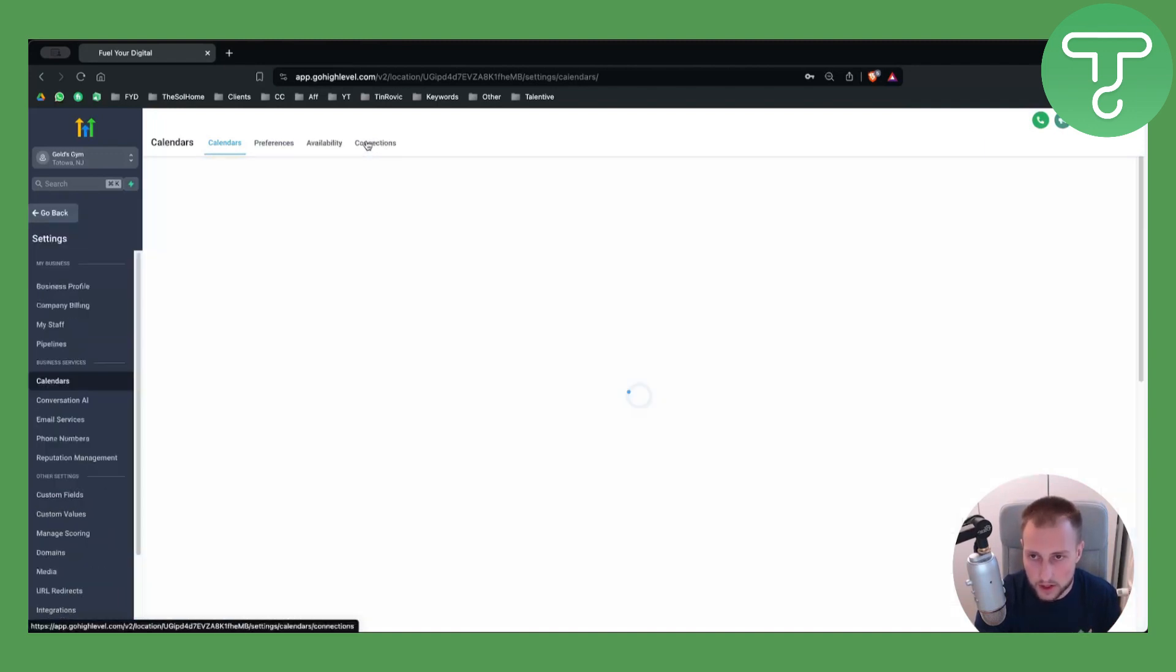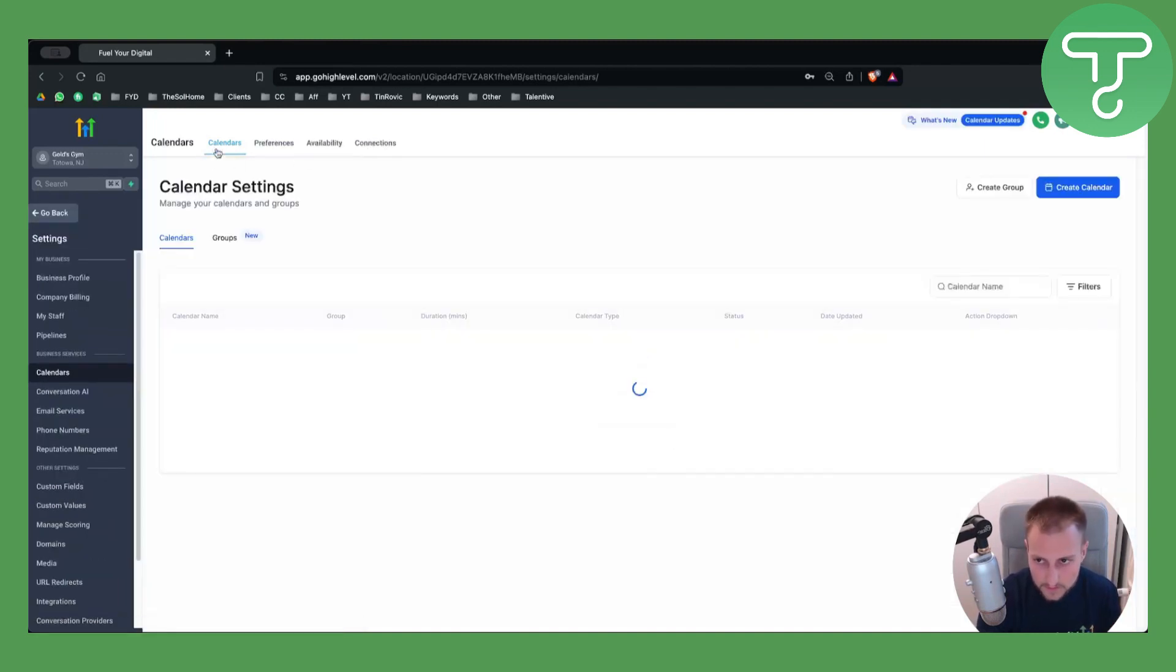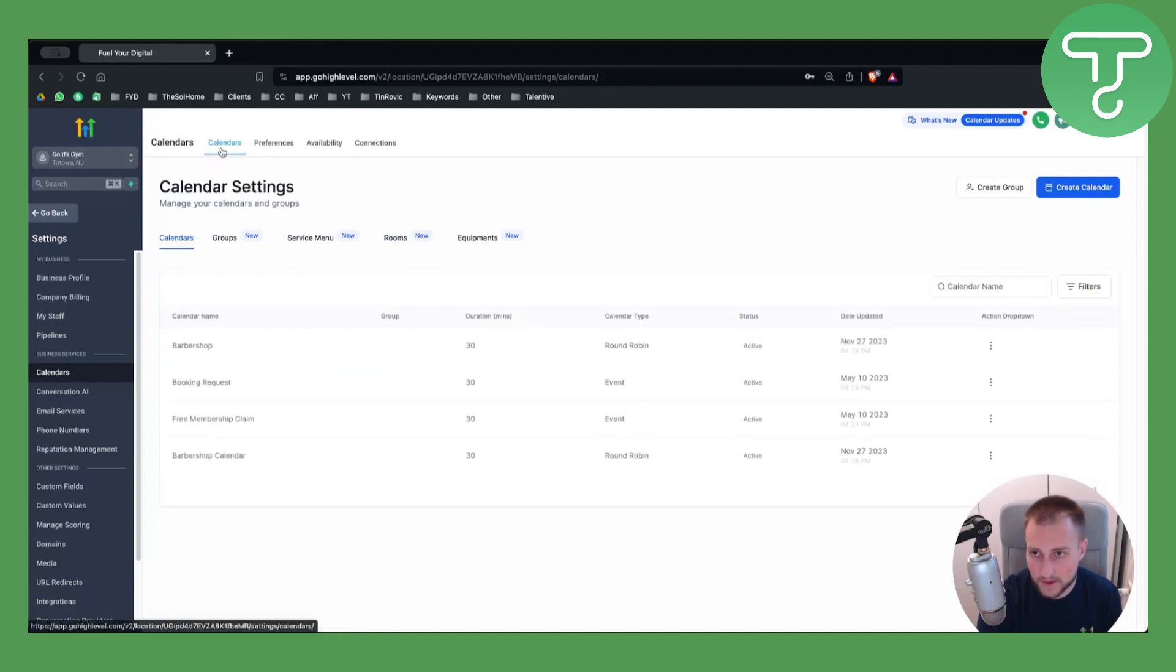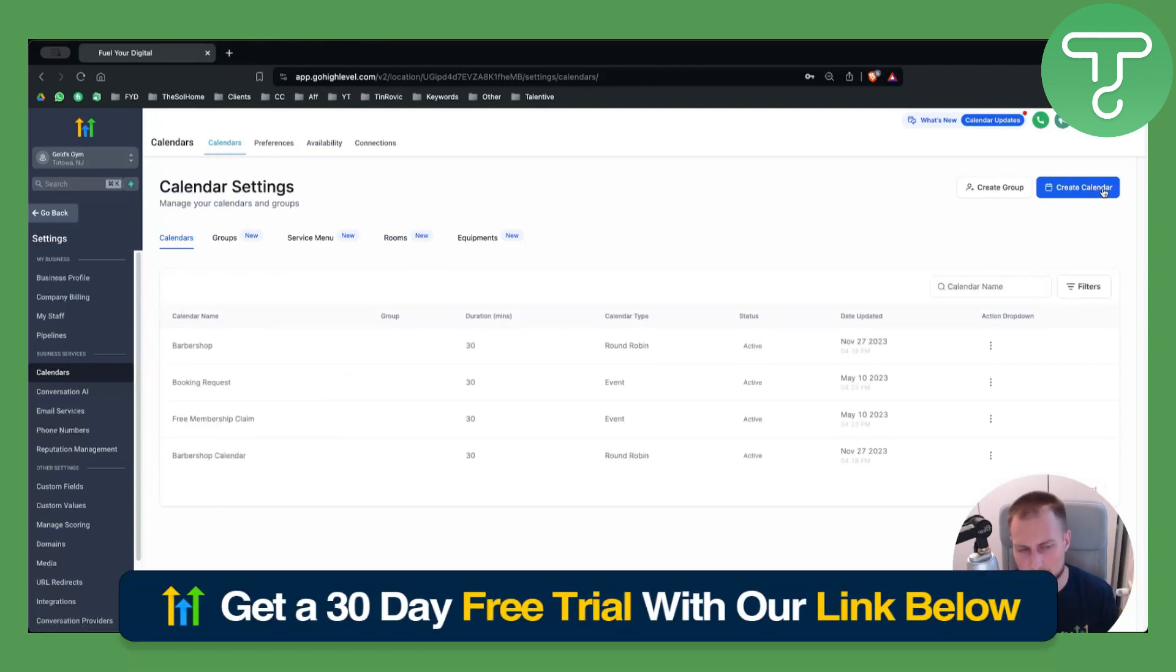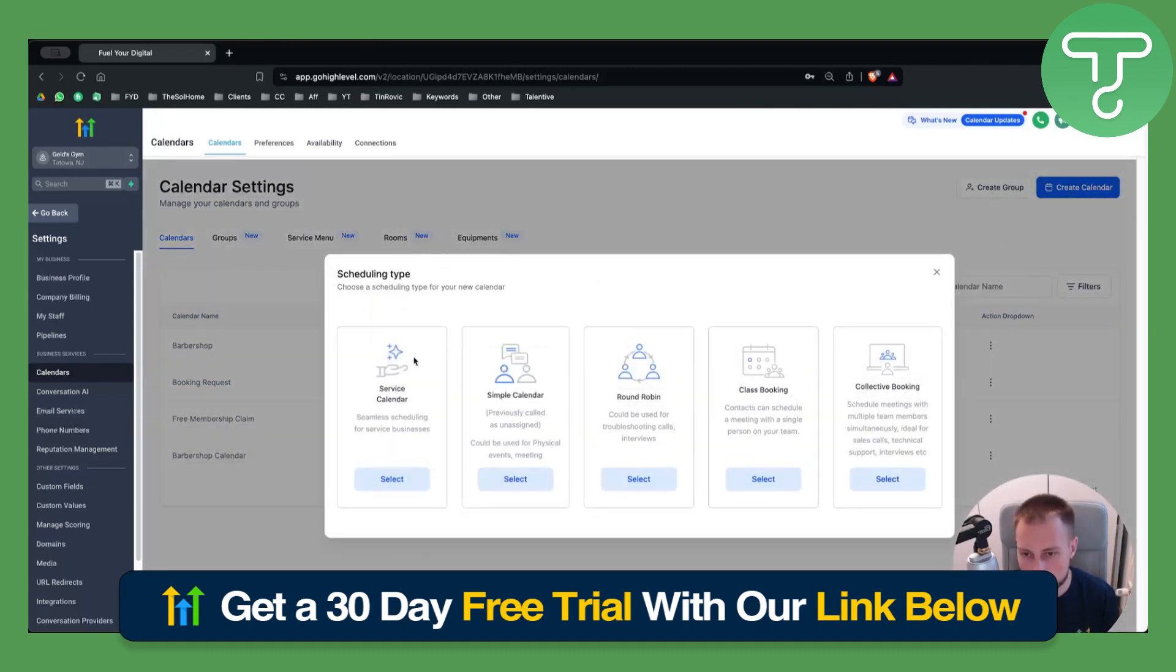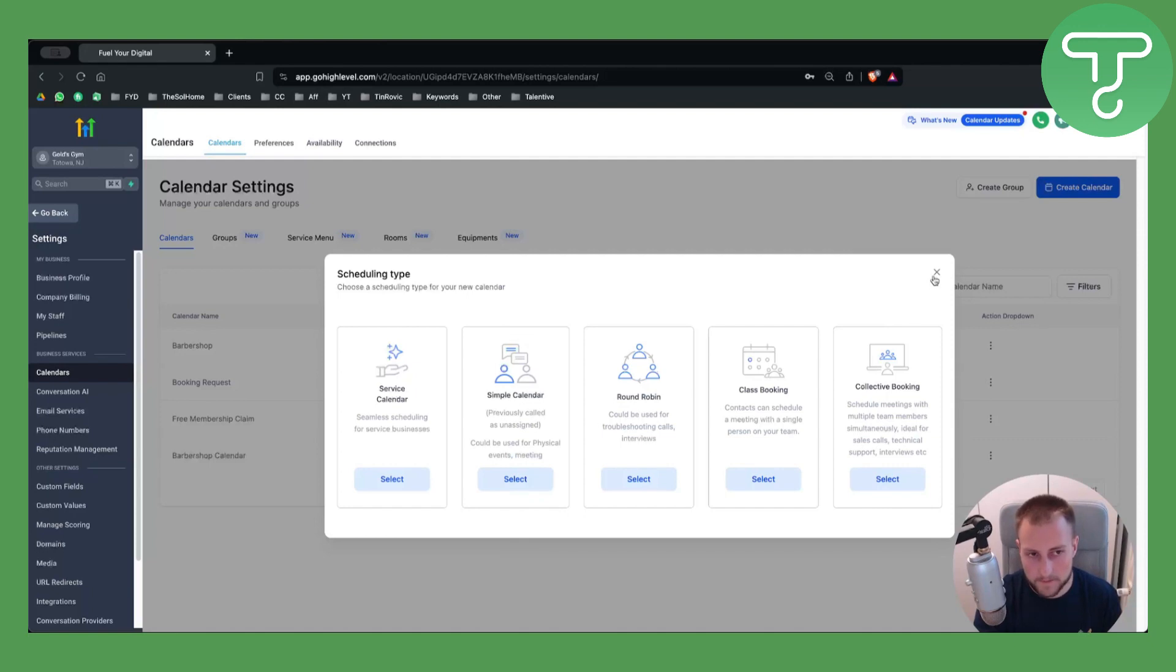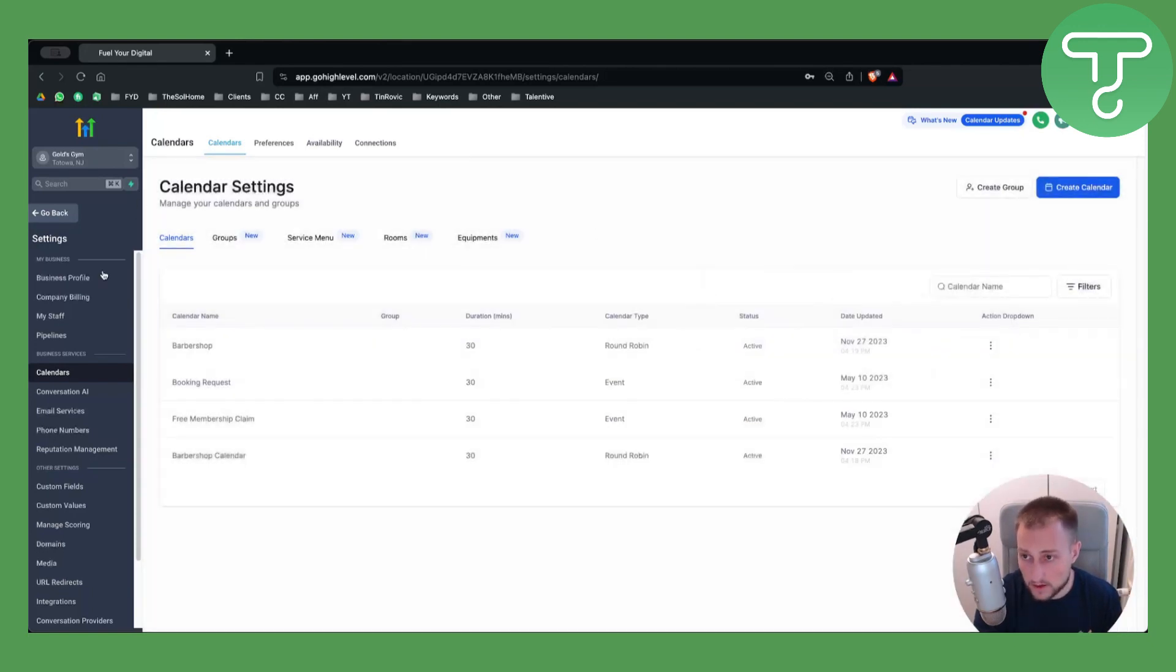You will have Calendars here, you will be able to create calendars. My bad, actually you will be able to create it right here and just enter a simple calendar. Once you create it, you can go back to your Calendars and you'll be able to see that calendar.